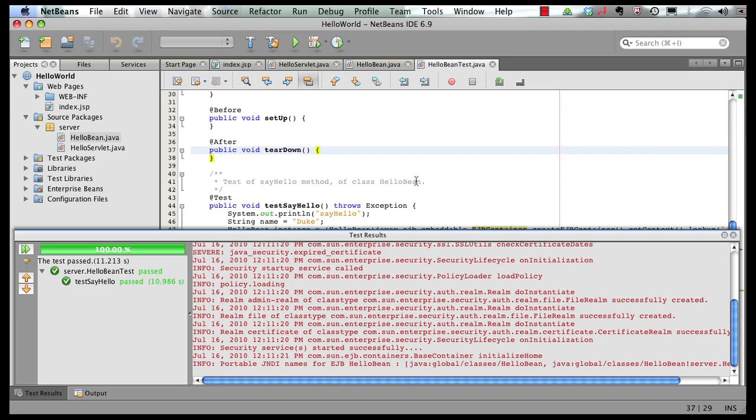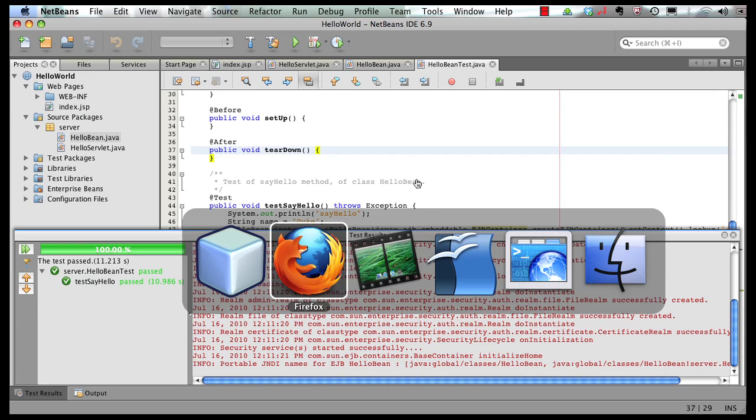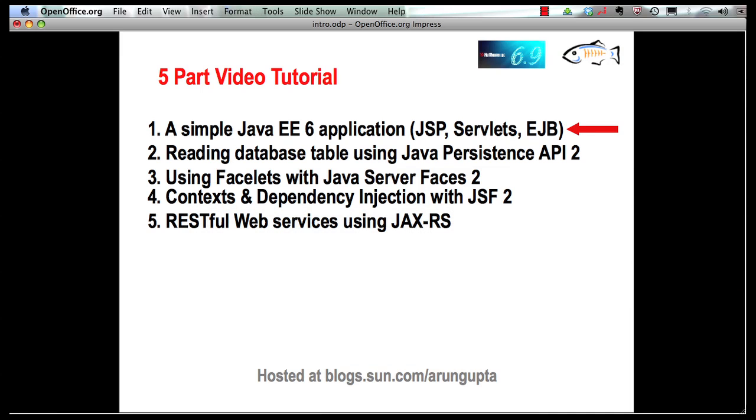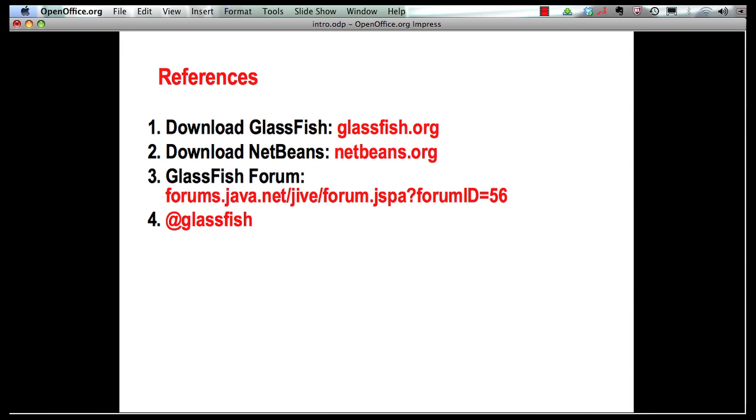That's it for this screencast. I will leave you with some references. You can download GlassFish from glassfish.org. You can download NetBeans from netbeans.org. You can ask any questions around GlassFish on the GlassFish forum. And follow us on the Twitter handle at GlassFish. Thank you.